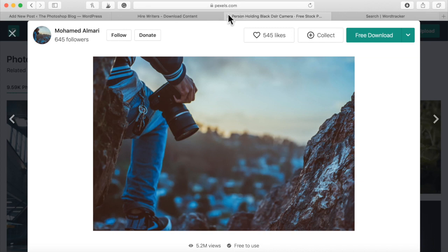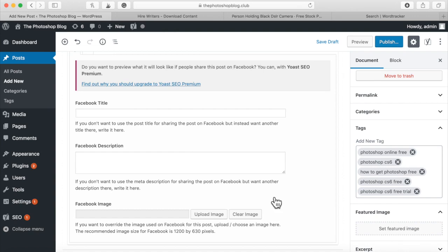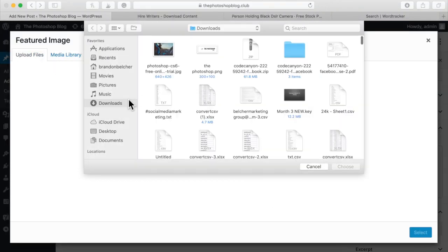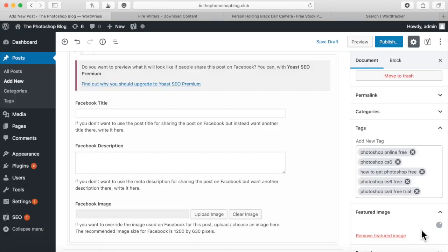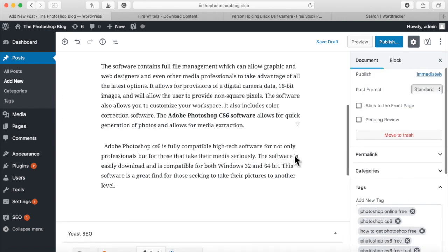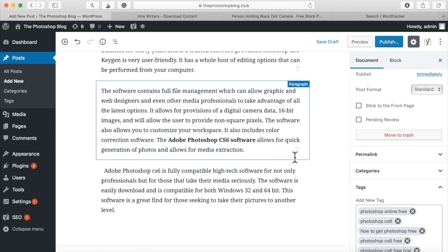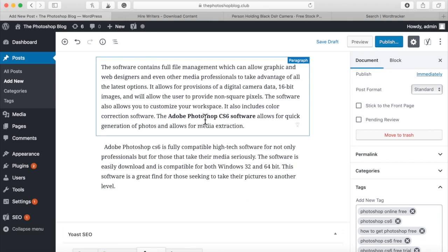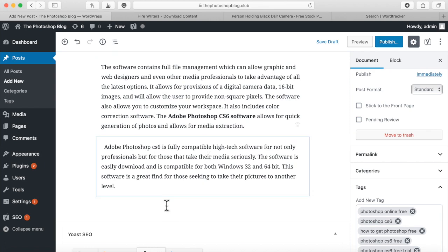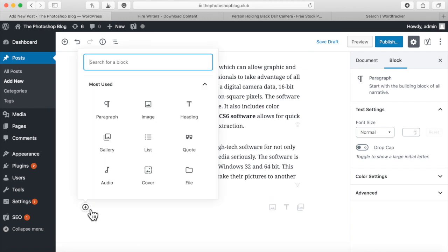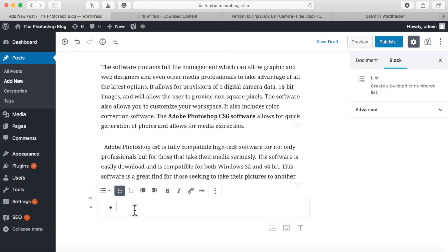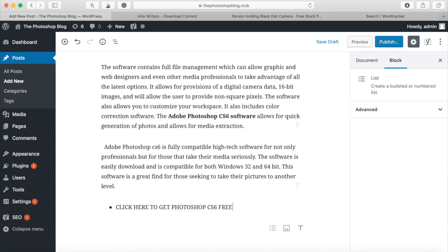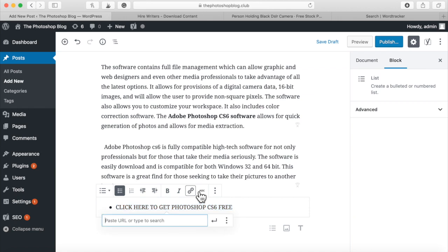I'll go back to the post, click 'Set Featured Image,' upload that photo, and it's now uploaded. Last but not least, you want to add some kind of call to action in your article. Even though I have clickable links throughout where I'll add my CPA links, I still want a call to action. What works well is a bullet point at the bottom that reads 'Click here to get Photoshop CS6 free.' Highlight that, make it a clickable CPA link, and that's what you have to do.